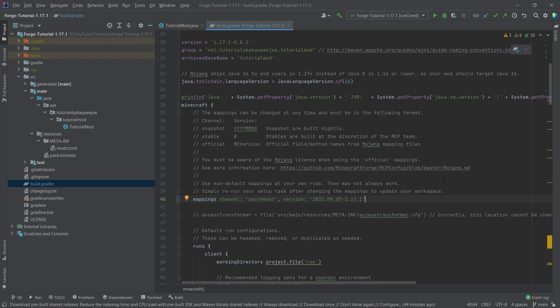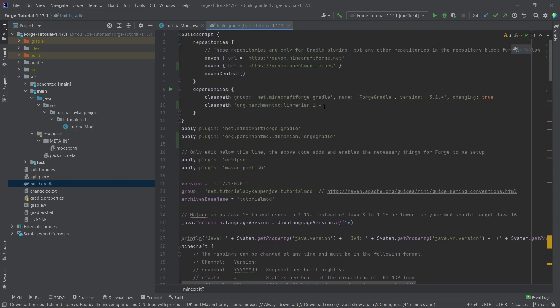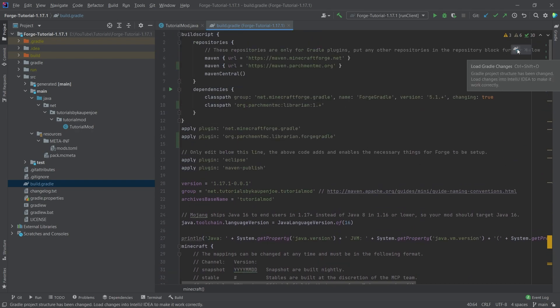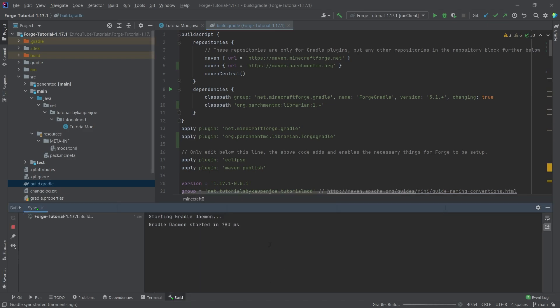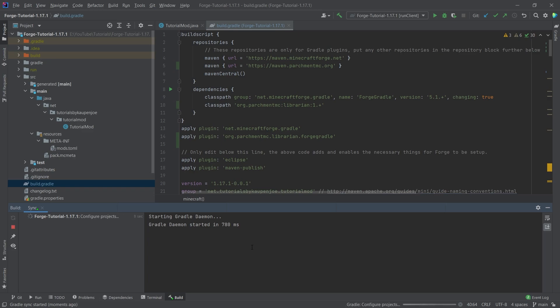But then those are all of the modifications that we need to do. Now we simply need to hit the load gradle changes. And if I open the build menu here, then you will see that it's going to re-download basically all of the assets. This once again might take a couple of seconds. Maybe even a minute or two or so. Just be patient. Let it run through until you get a build successful. And then we will continue.